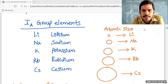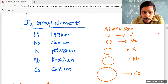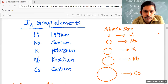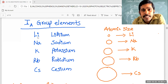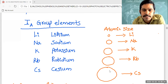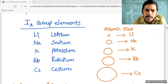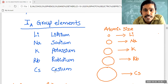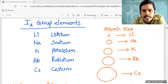On the screen you can see the first group elements: lithium, sodium, potassium, rubidium, and cesium. They are present in a group — group means from top to bottom. Down the group, the atomic size increases. Among the first group elements from lithium to cesium, which one is going to have the largest size? Cesium is going to have the largest size.